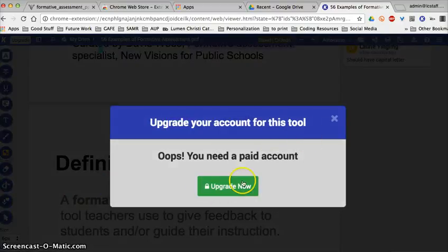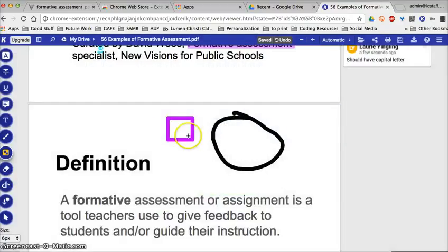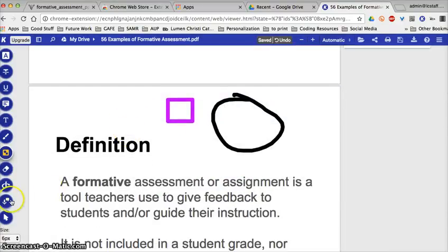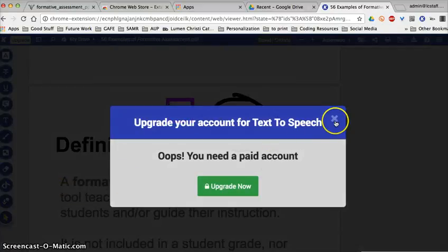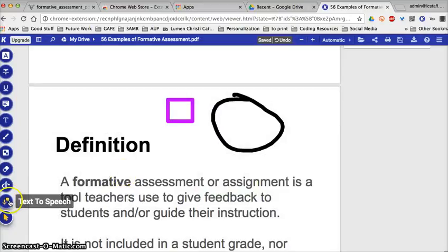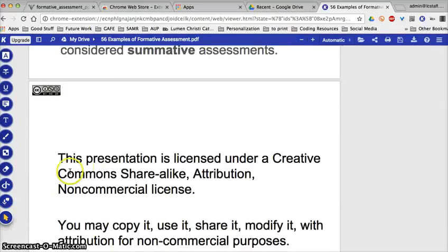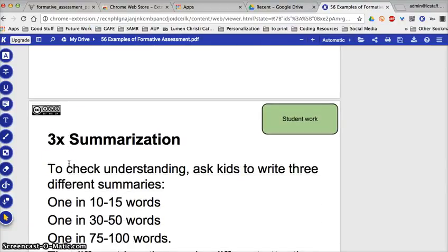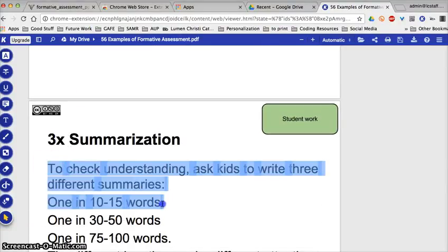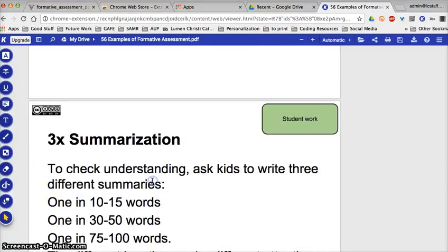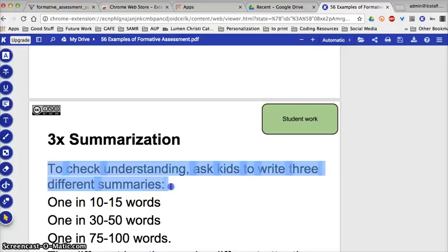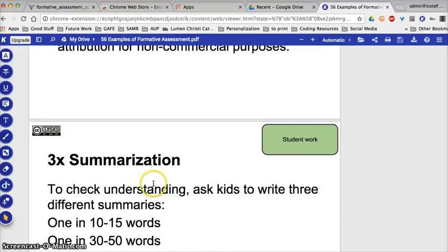It also offers a signature feature, though that requires an upgrade. The extensions I use are free. Text-to-speech could be awesome for students who may want to use it, but that's also in the upgraded account.